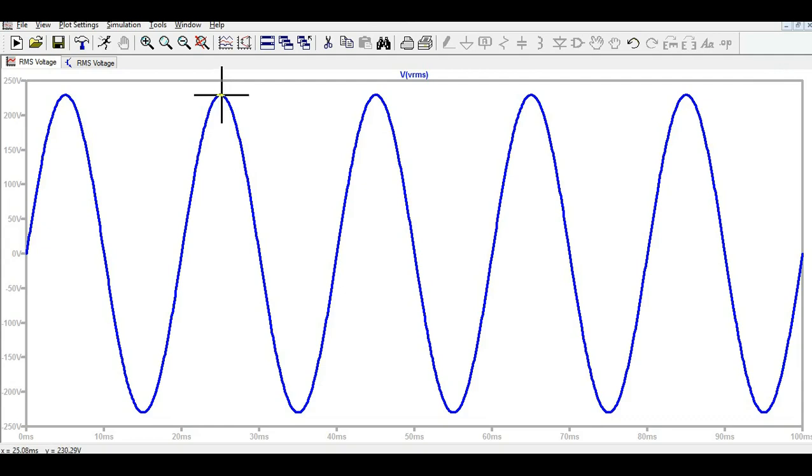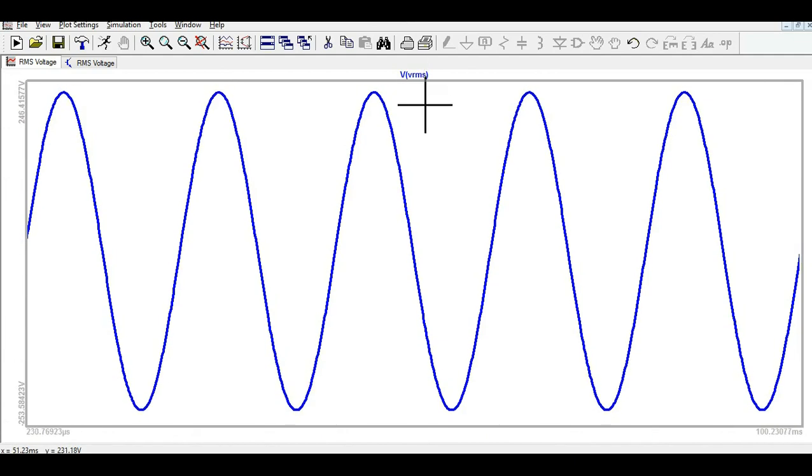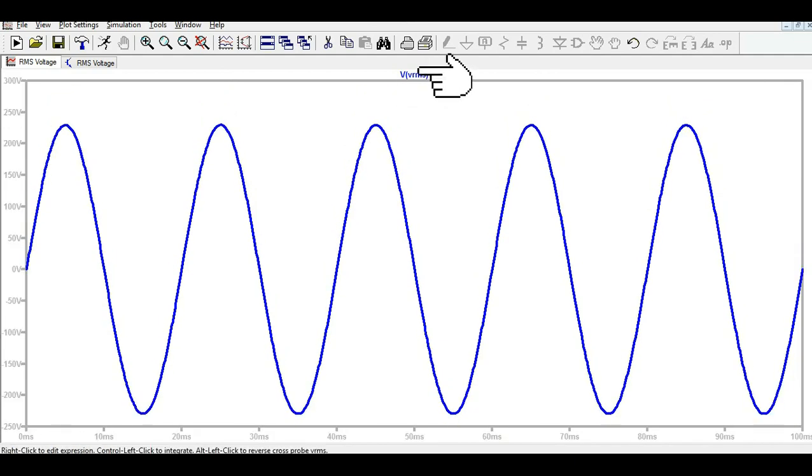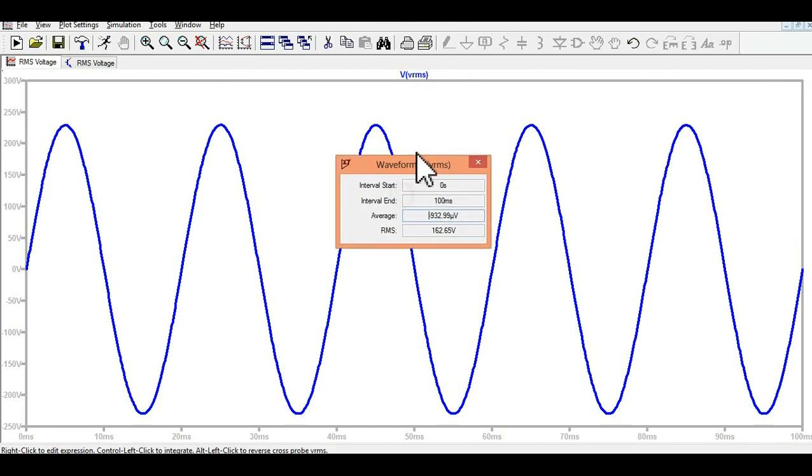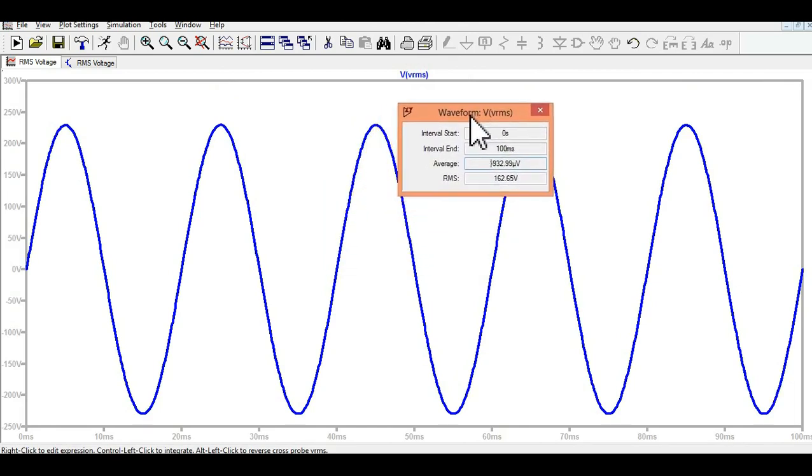Now how will you measure the RMS voltage and average voltage? Press Control and click on this VRMS. Now you can see here...